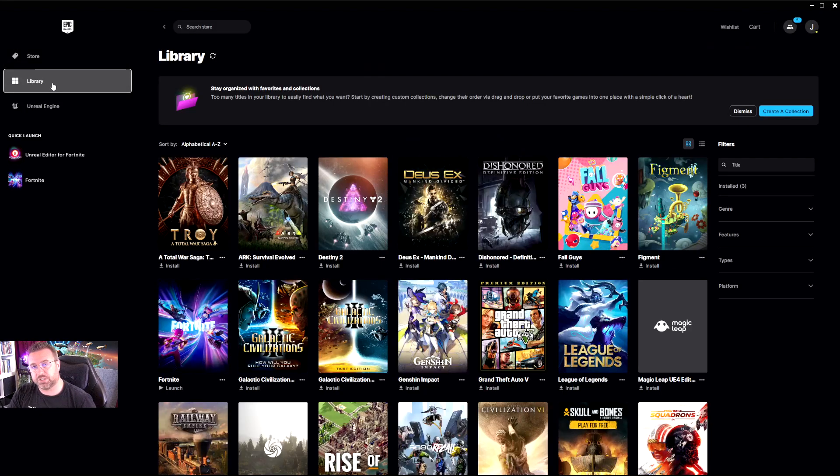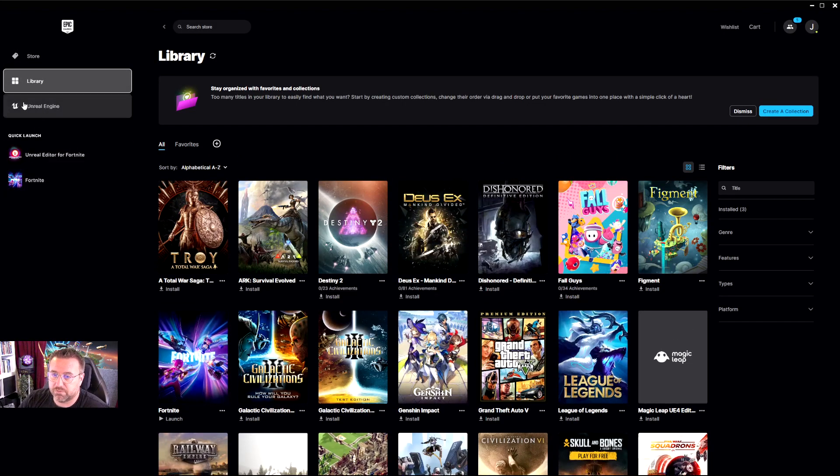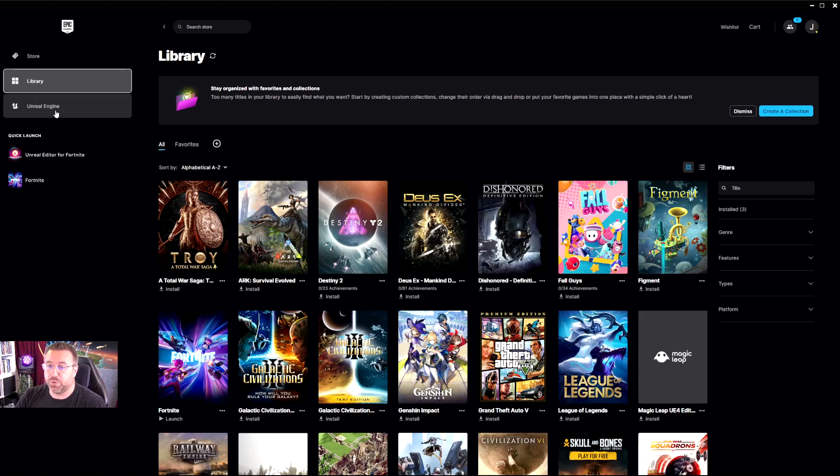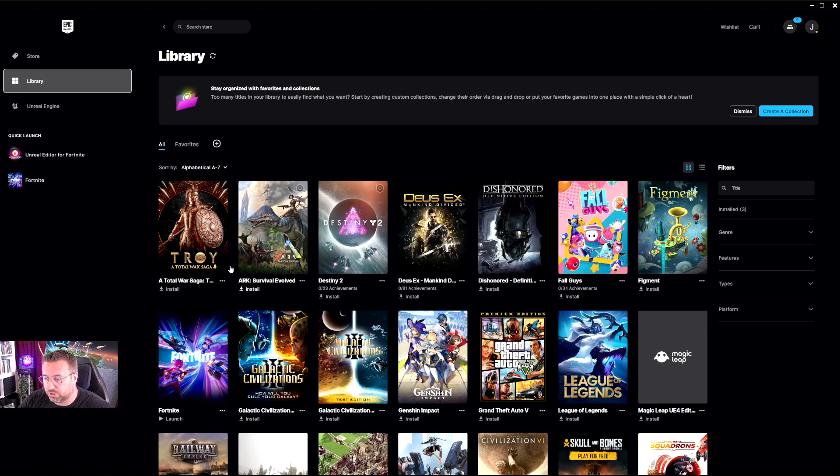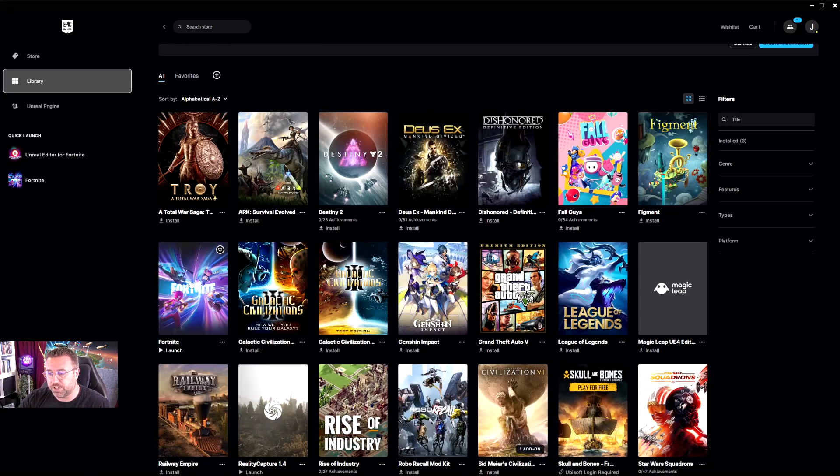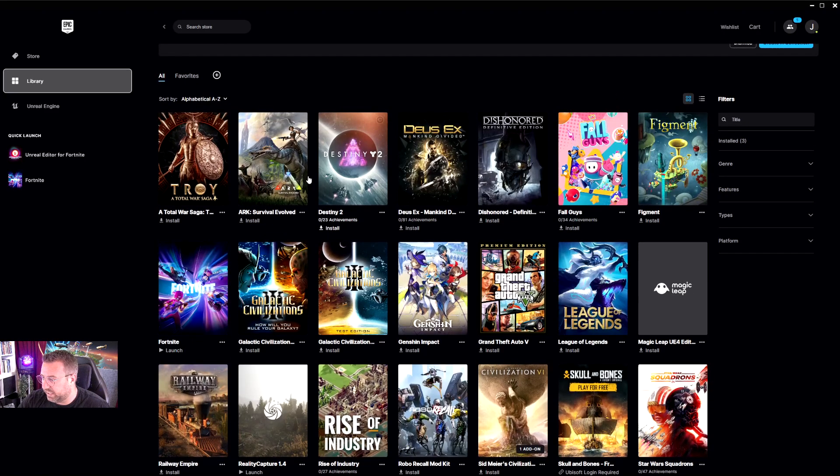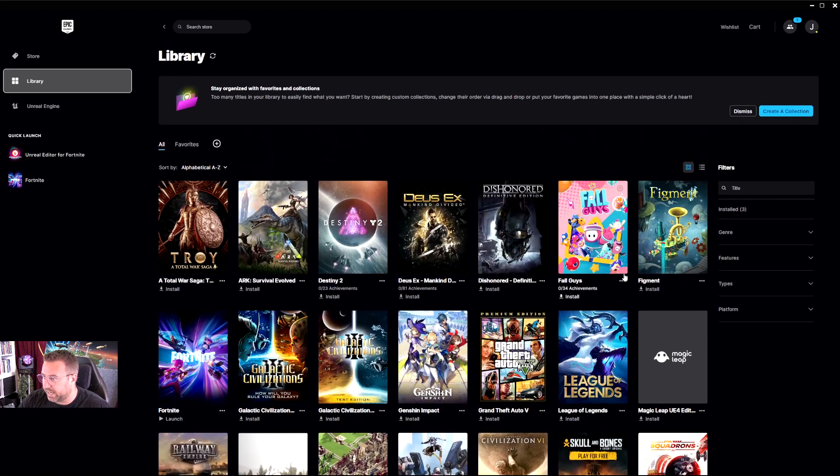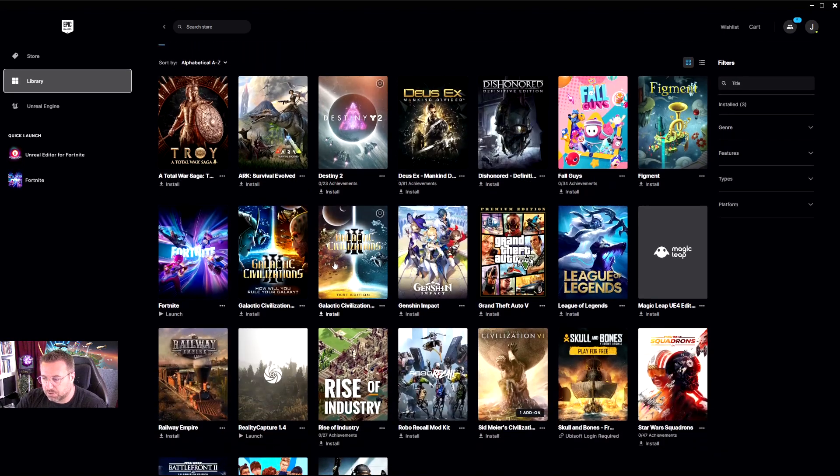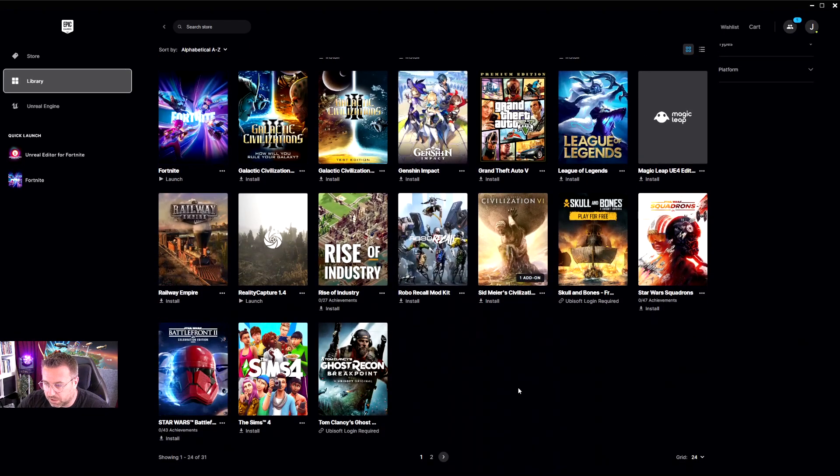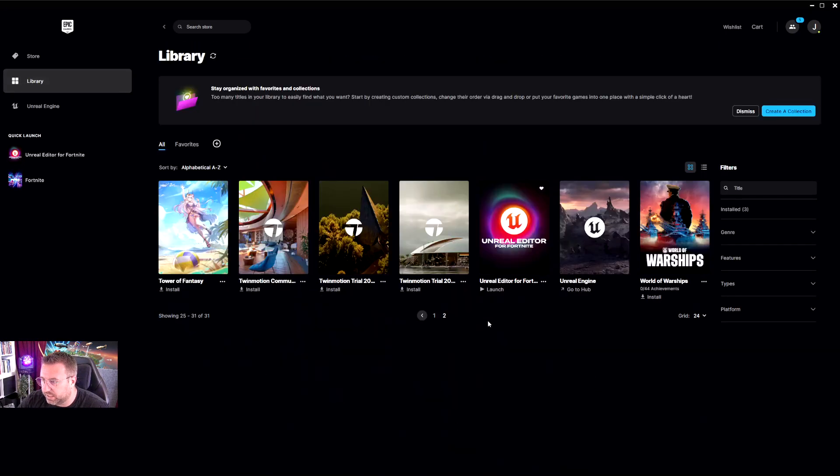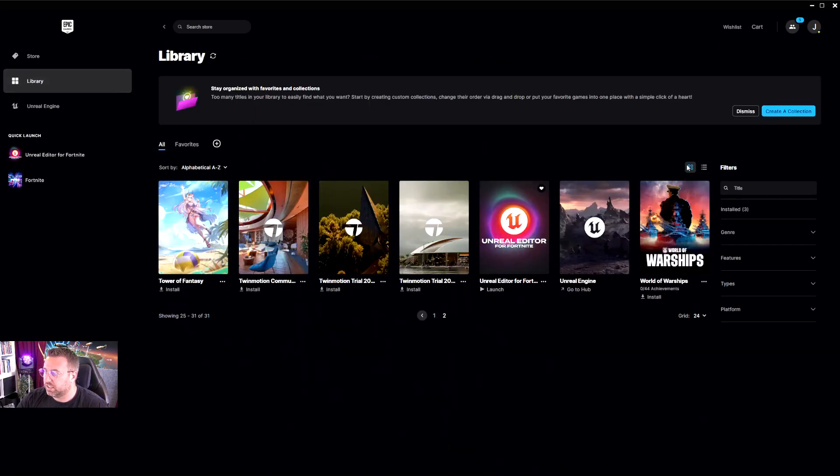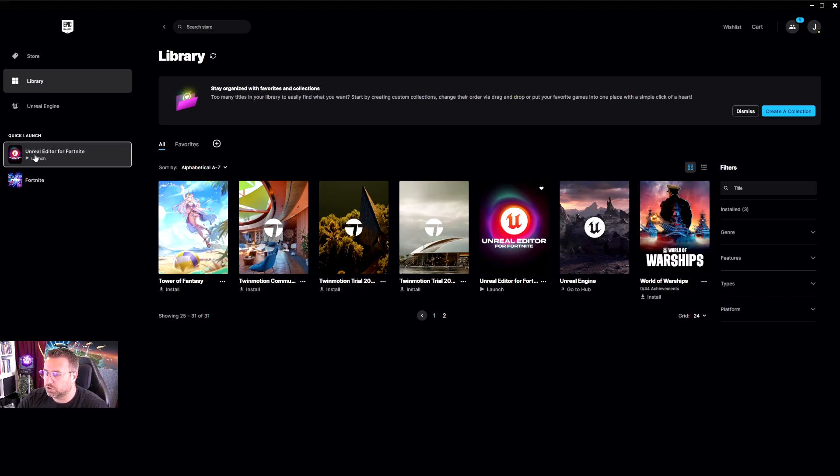We need to be in the library section. It doesn't seem obvious, but UEFN doesn't live under Unreal Engine if you're used to using Unreal. It actually lives here in the library. I've already got them installed, but you need to make sure you have Fortnite installed. If you don't, there are ways around it, but ideally you'd have Fortnite installed. I've also got Unreal Editor for Fortnite in here. You have to search for it and install it, and then when you've got it all installed, you can launch.